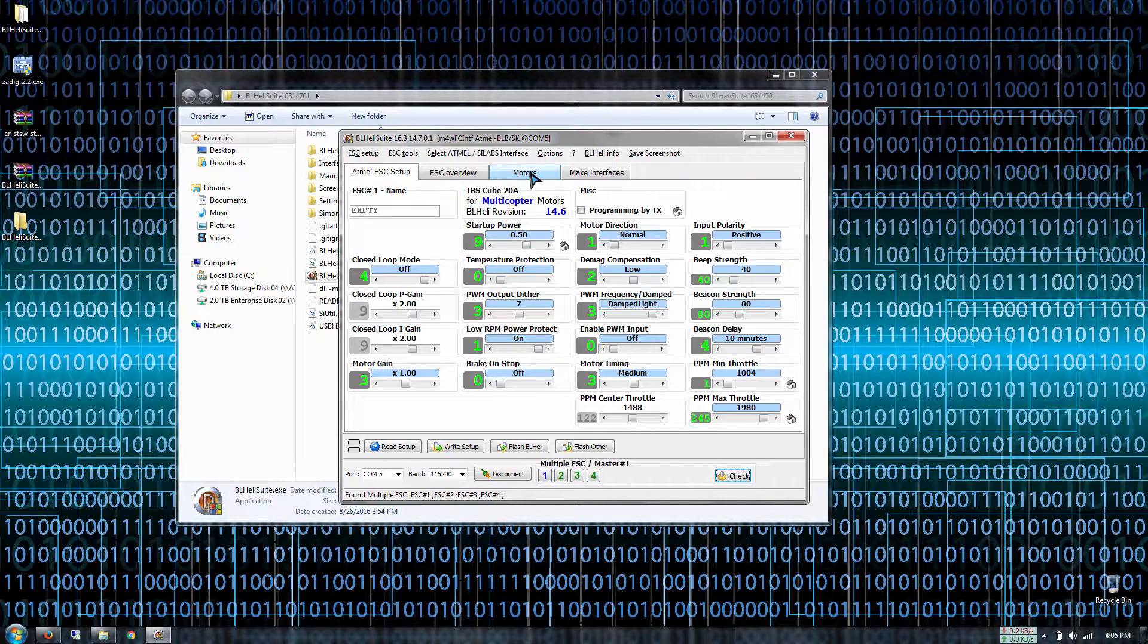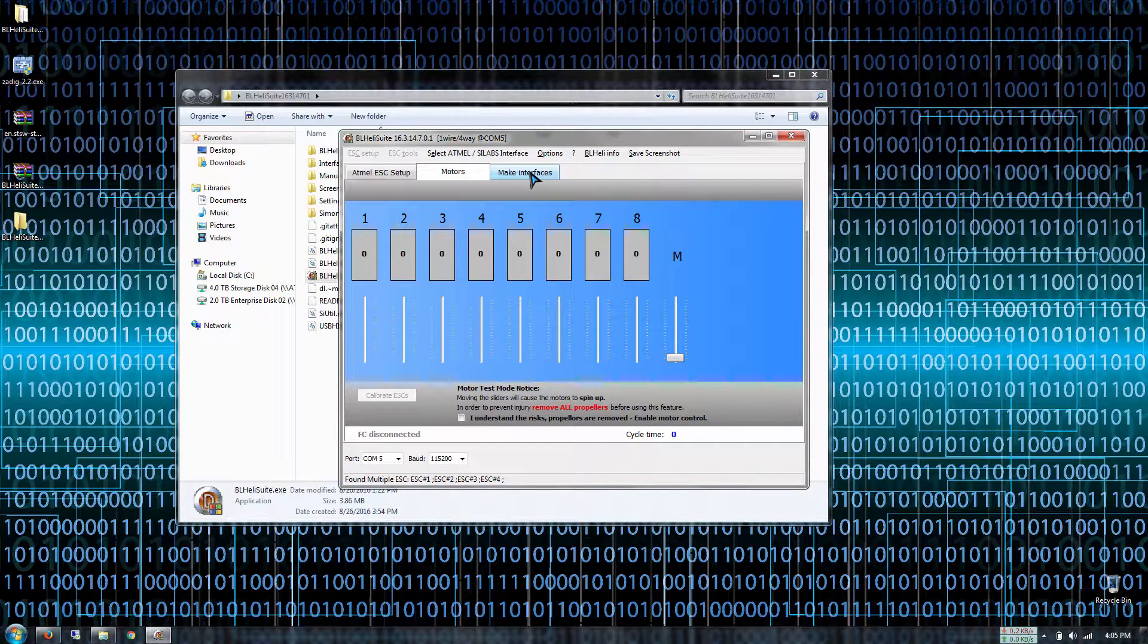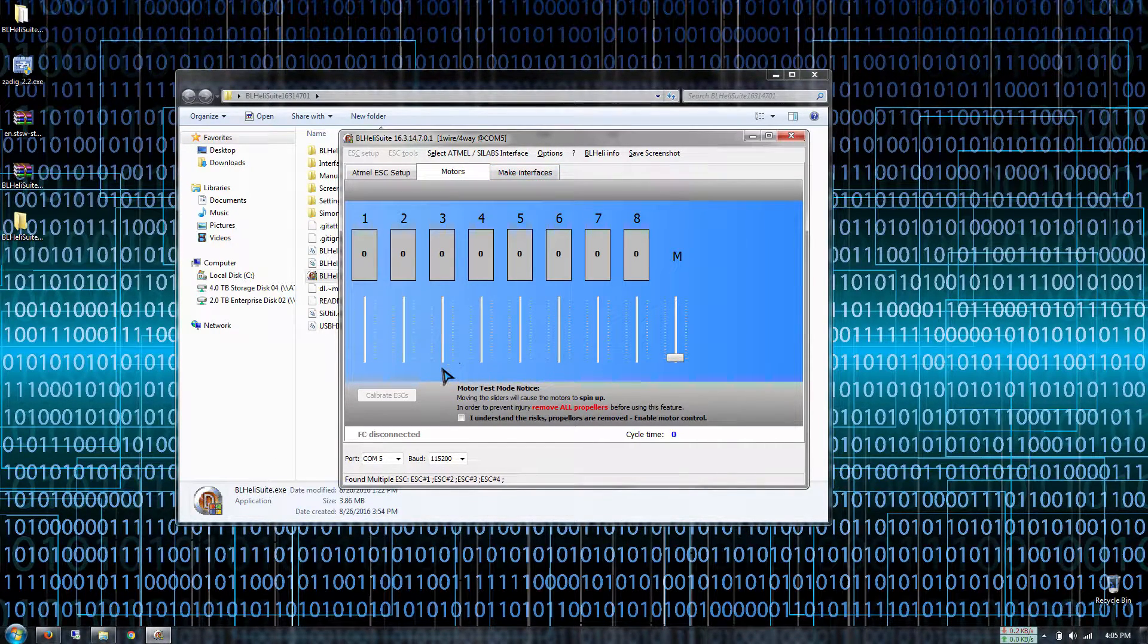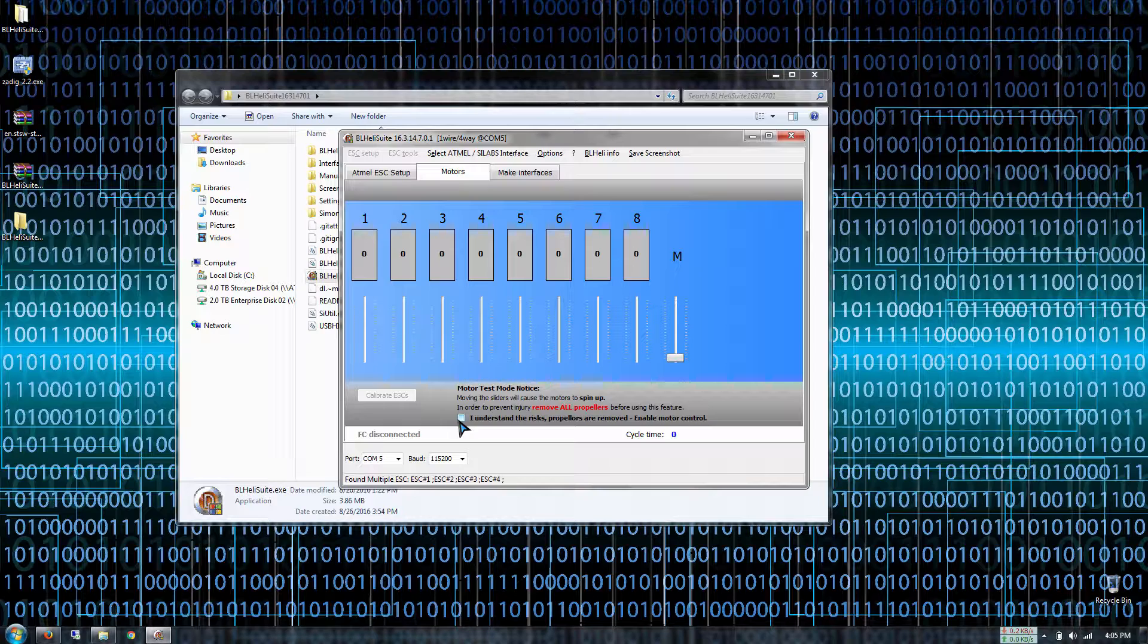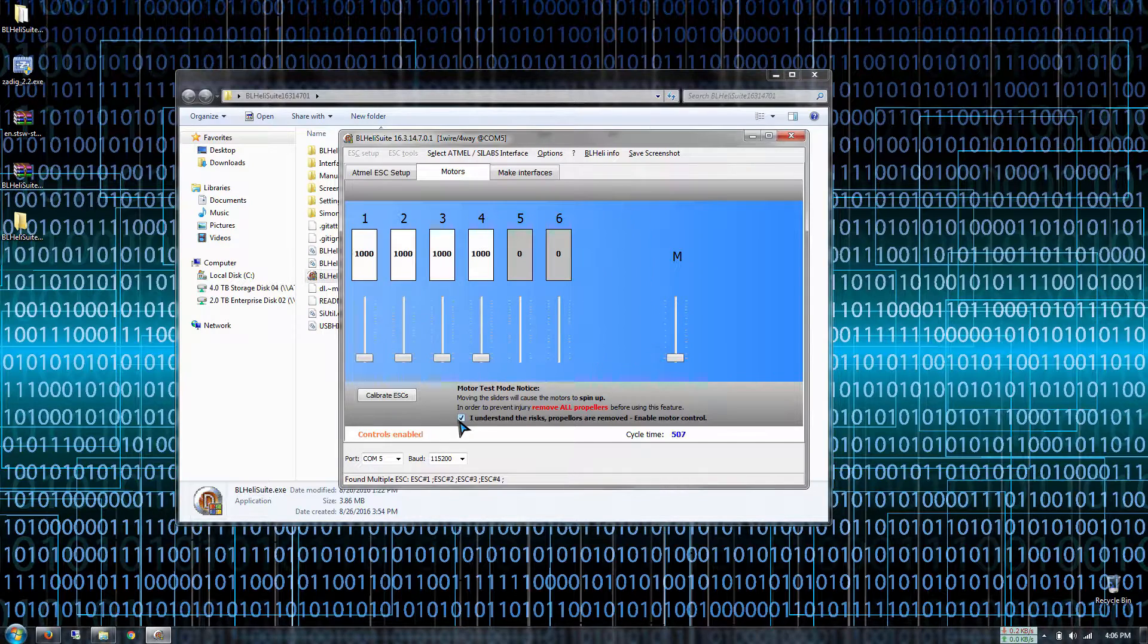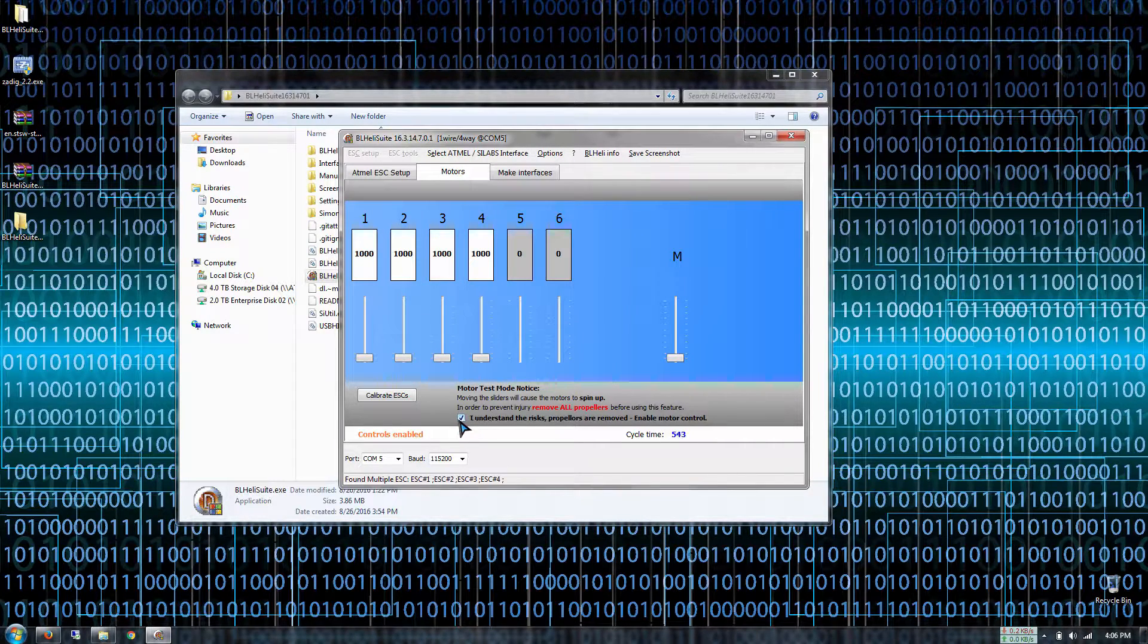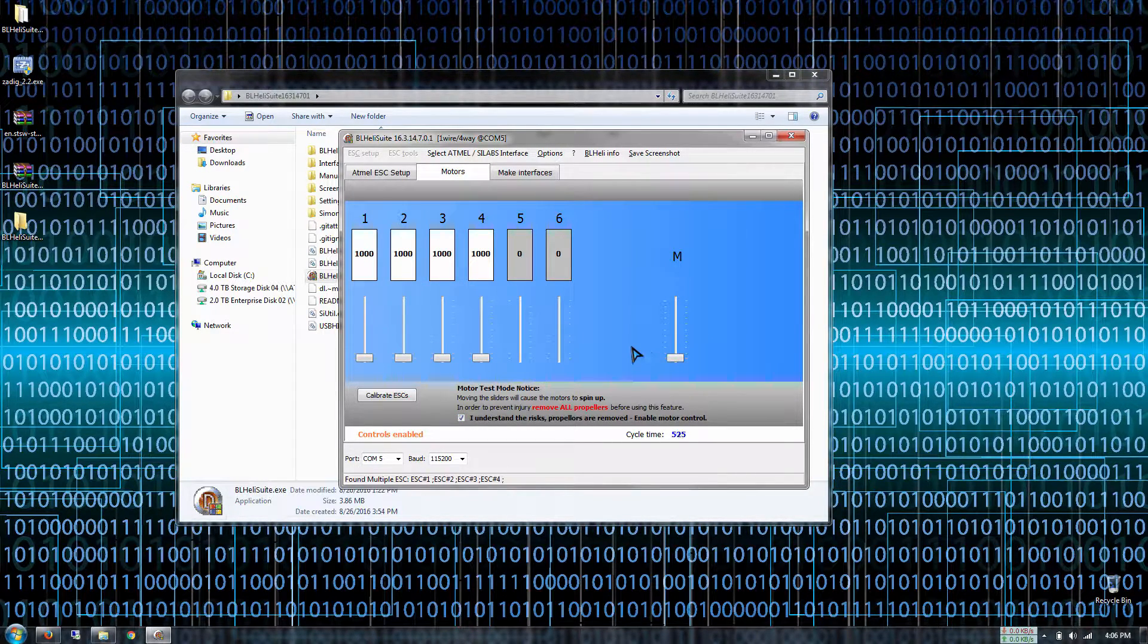Go in the motor tab right here and then check this box that says I understand the risk and the props are removed. Then you can just power up everything from here.